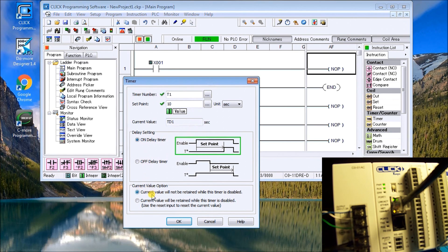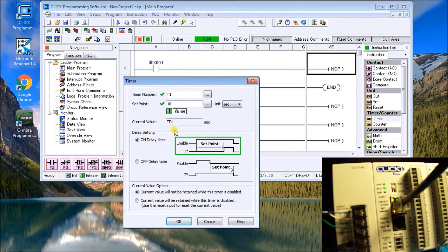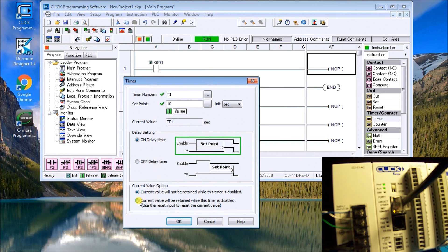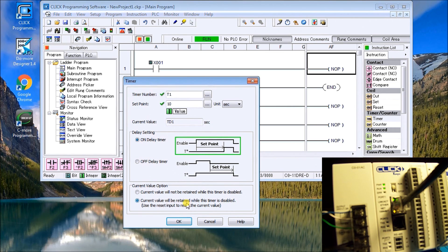Then we have the current value option and the current value will be retained when the timer is disabled. So if that input that we put in, that X1, is disabled then the timer will reset. If we don't want that we can put in here that the timer won't be reset when the disable comes on and you need a separate reset itself. And that's what we'll do.